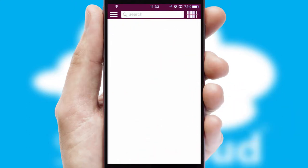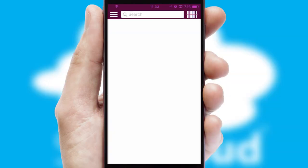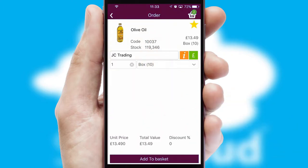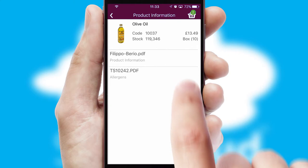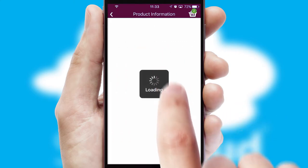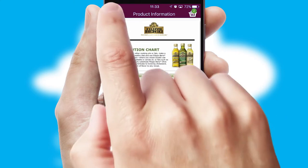Products can also be easily located and ordered by scanning any type of barcode or QR code. If you require further product information, then by clicking the information button, you will be able to access detailed PDFs on the products.